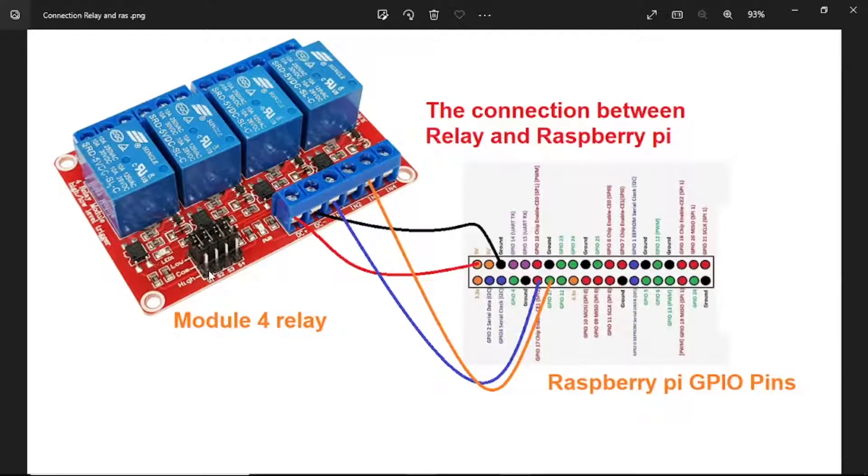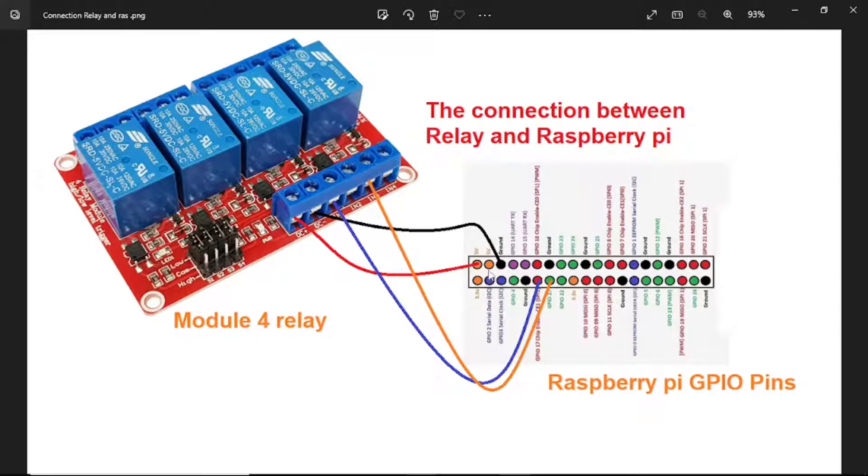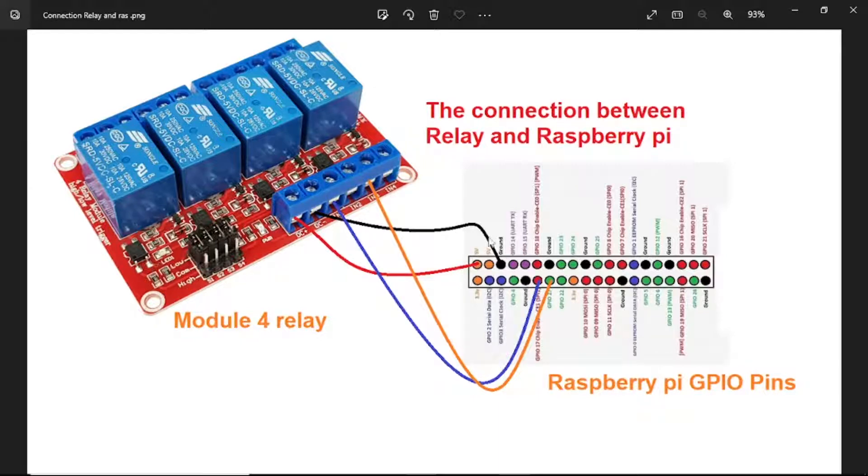First, this is the connection between the relay and Raspberry Pi. DC positive connects to 5 volt on Raspberry Pi power. DC negative connects to ground on Raspberry Pi.